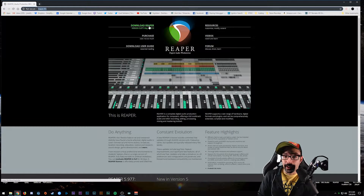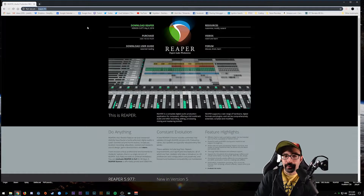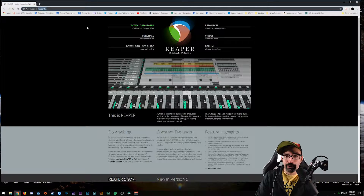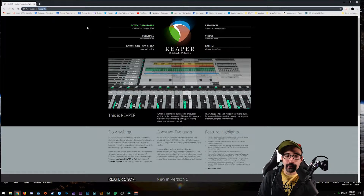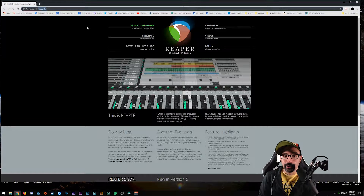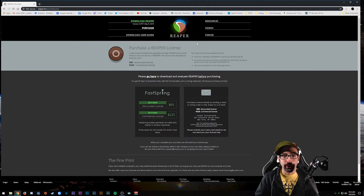You can technically use this program for free - they have a free trial that allows you full access to the entire DAW. However, that doesn't mean that you own it, because it is a trial version. If you were to start doing projects and profiting off them within Reaper, it would be considered unlicensed use of the product and you could technically face litigation for it.